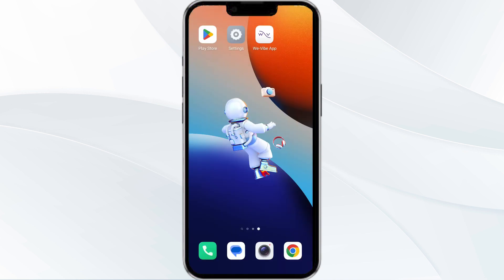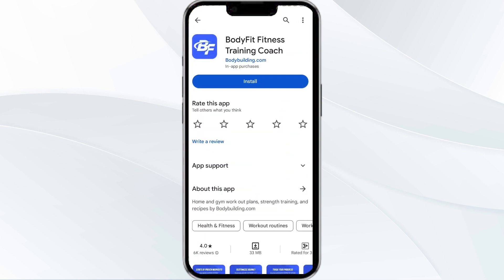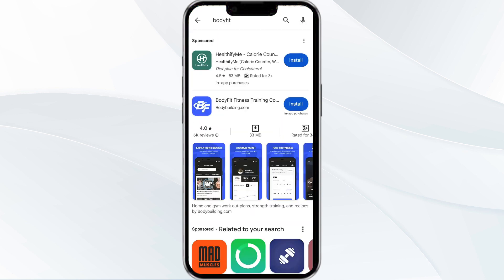After that, check if the issue resolves. The third solution is to update Vy Web to the latest version. Head to the Play Store app and search for Vy Web.